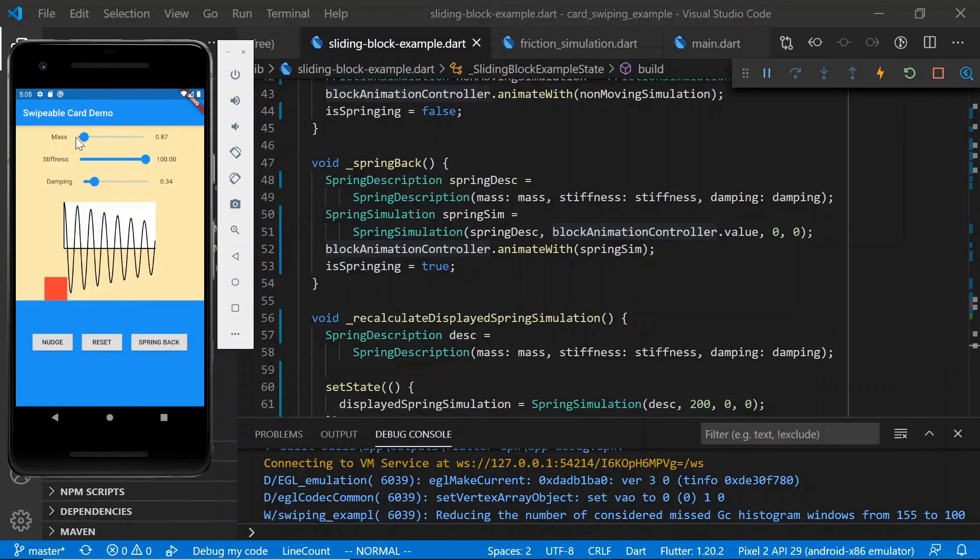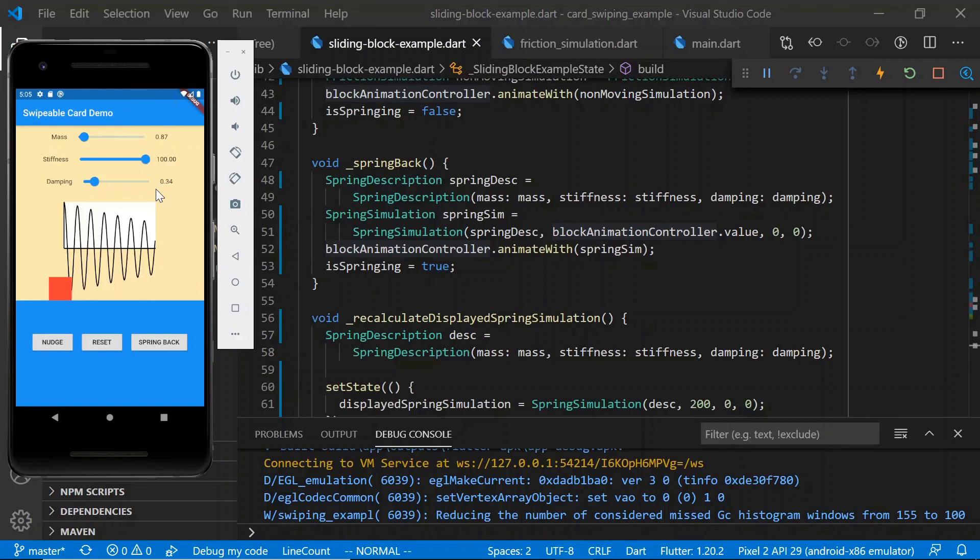So hopefully this was a useful tour through the different parameters that are used to configure the spring simulation in addition to actually learning about how to set up a spring simulation for your app.